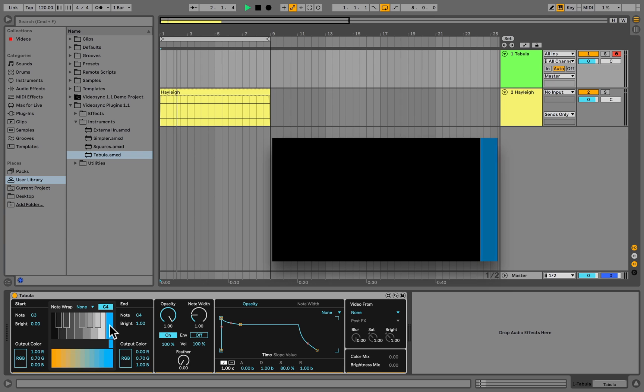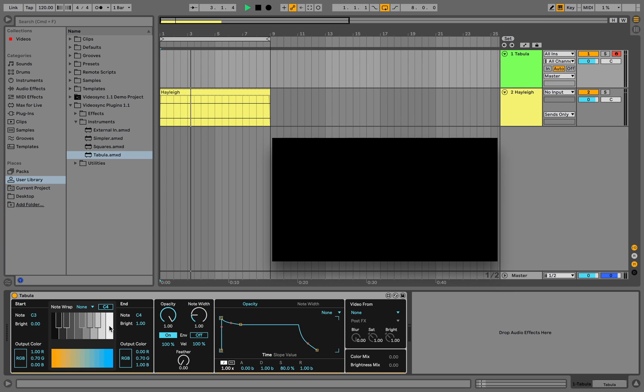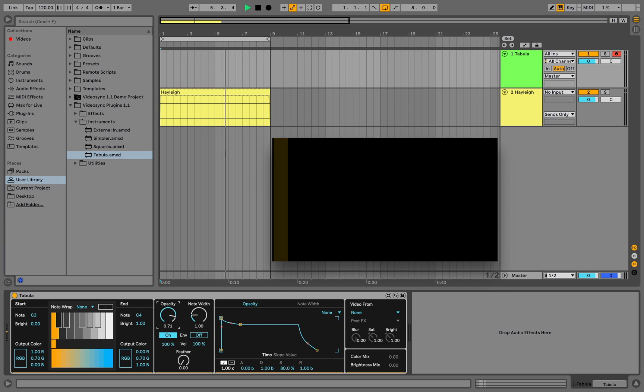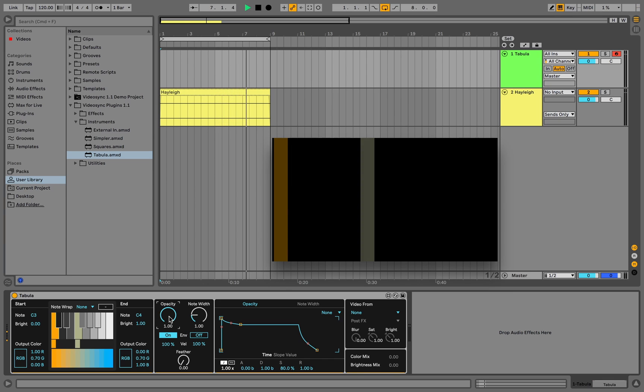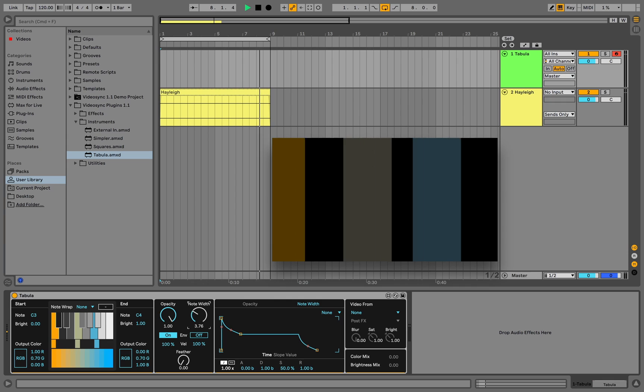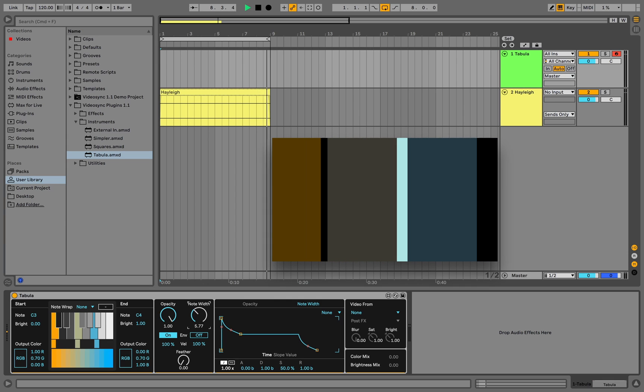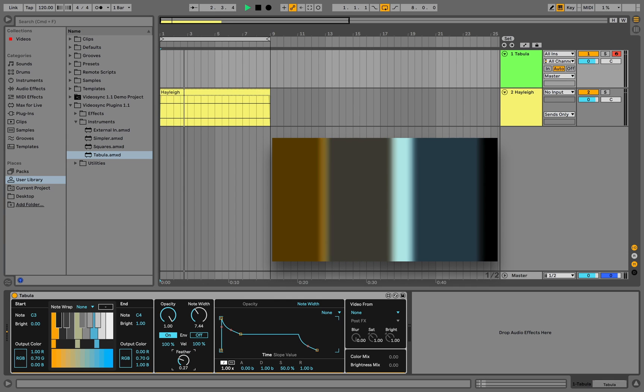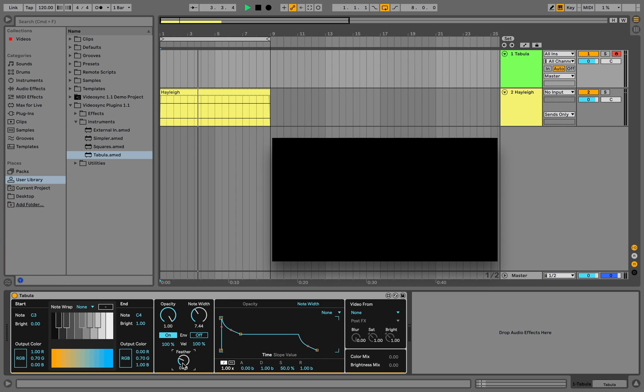The next section contains the main parameters of Tabula: opacity and node width. Let's trigger a node and hold it while changing these parameters. By increasing the node width, we can make different nodes overlap with each other. By increasing the feather amount, we can blur the edges of each node.